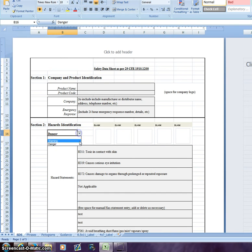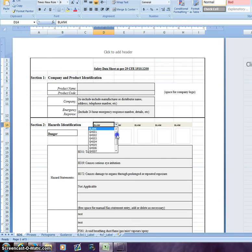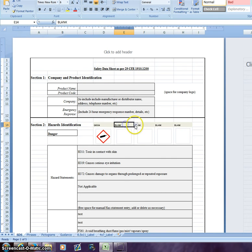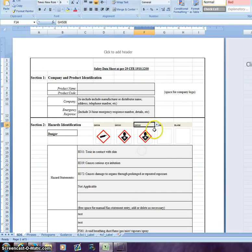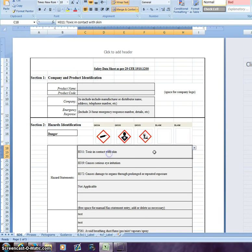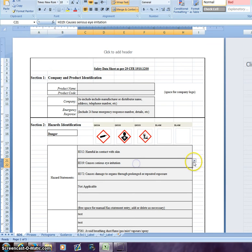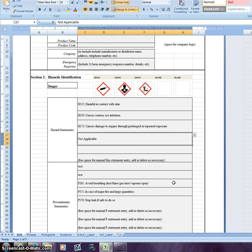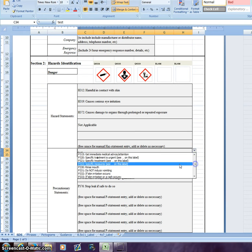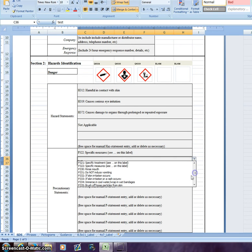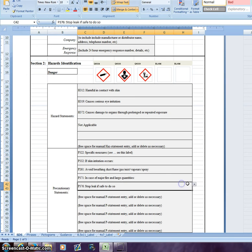As you can see here, we have embedded signal words — warning and danger. We have our embedded pictograms, and I will choose some at random in no particular compliance order. We have our embedded hazard statements, with spots here for multiple hazard statements to be chosen. We also have a spot here for multiple precautionary statements — again, I'll just choose some at random to highlight the functionality.